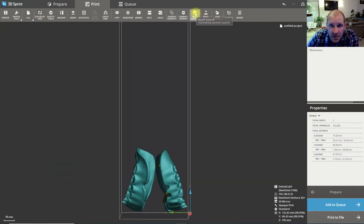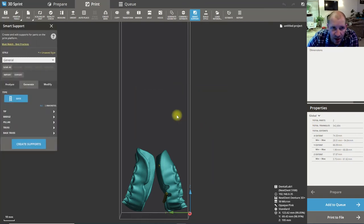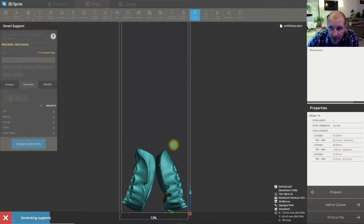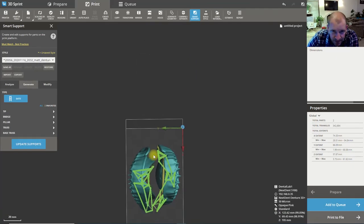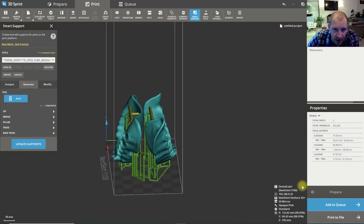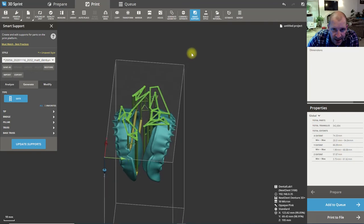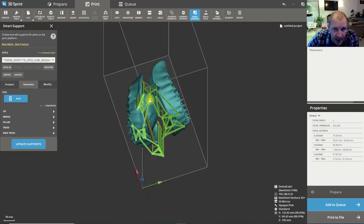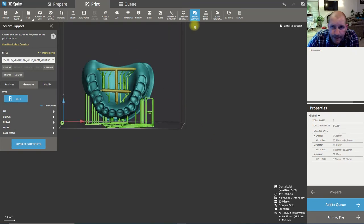Now we're going to go to Smart Support. 'Do you want to combine both parts?' — I'm going to hit No. There we go — it's printed all the supports on there and it's good to go. Very minimal supports — you can see that in the NextDent printer, and that's a really good part about the NextDent printer.